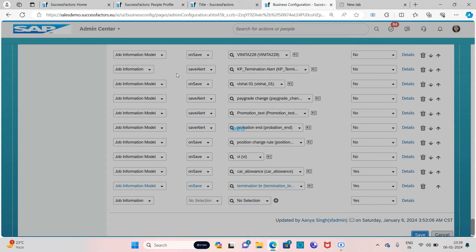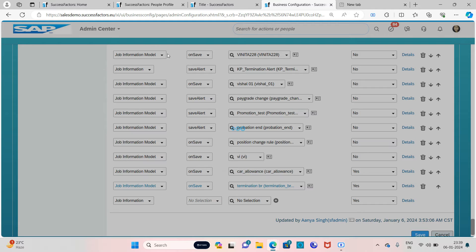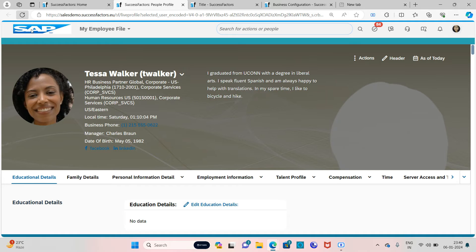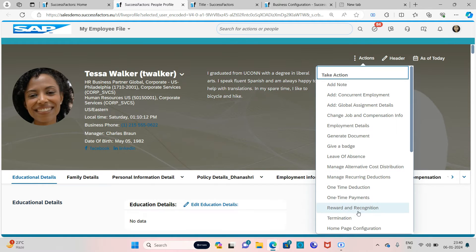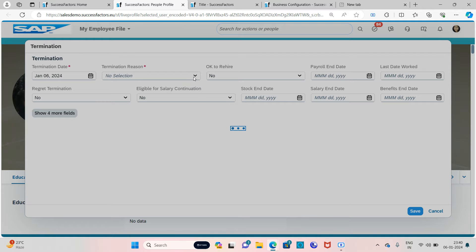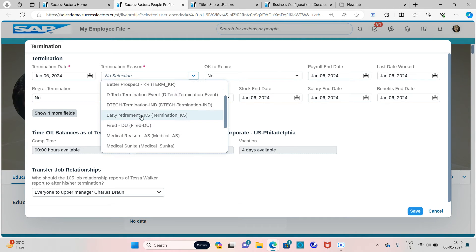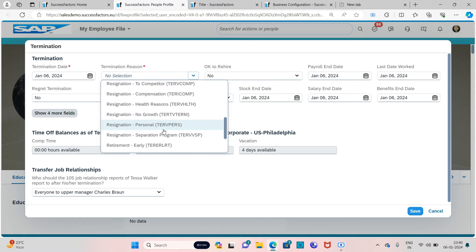Now just go to the people profile, any employee profile, so that you can perform the action and see whether the workflow is going or not. Let it save so that we can go to the employee profile. Once saved, refresh the employee profile. Go to Actions and click on Termination. The termination date would be today and the reason I already told you — 'resignation no growth' is the reason. If I keep that reason, a workflow will be sent. If I keep any other reason, a workflow should not be sent to any manager.